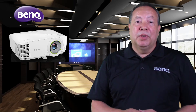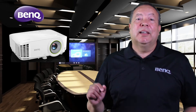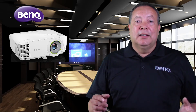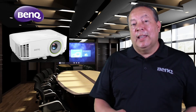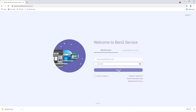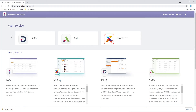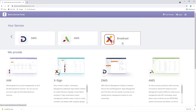BenQ Smart Projectors use a built-in Android computer to enable users to quickly and easily display their Windows PC, Mac, iOS, or Android devices on the projector wirelessly, without the use of any cables or expensive dongles of any kind. BenQ Smart Projectors can be managed using BenQ Cloud Services such as AMS, DMS, and Broadcast, just like a BenQ Interactive Display.